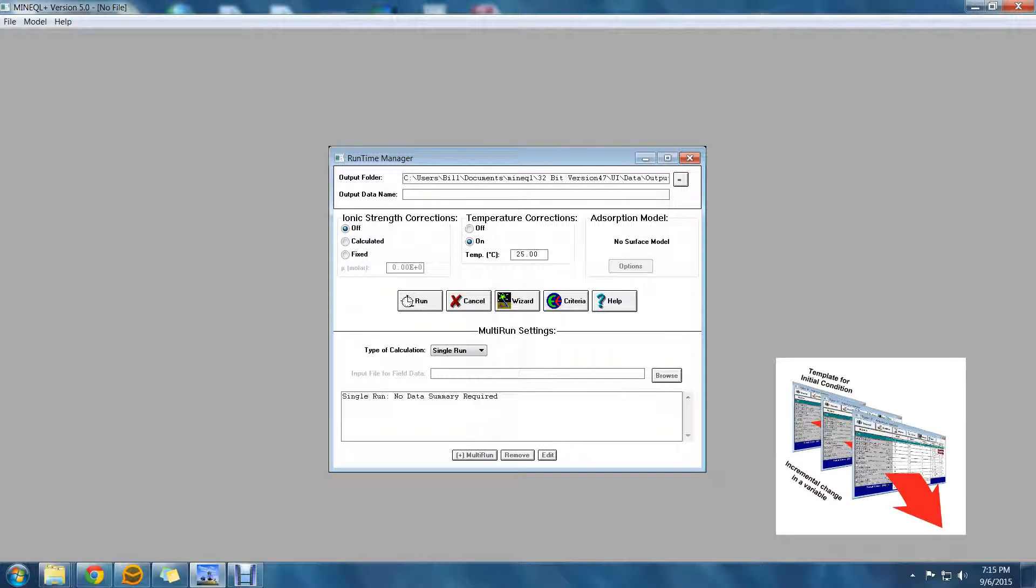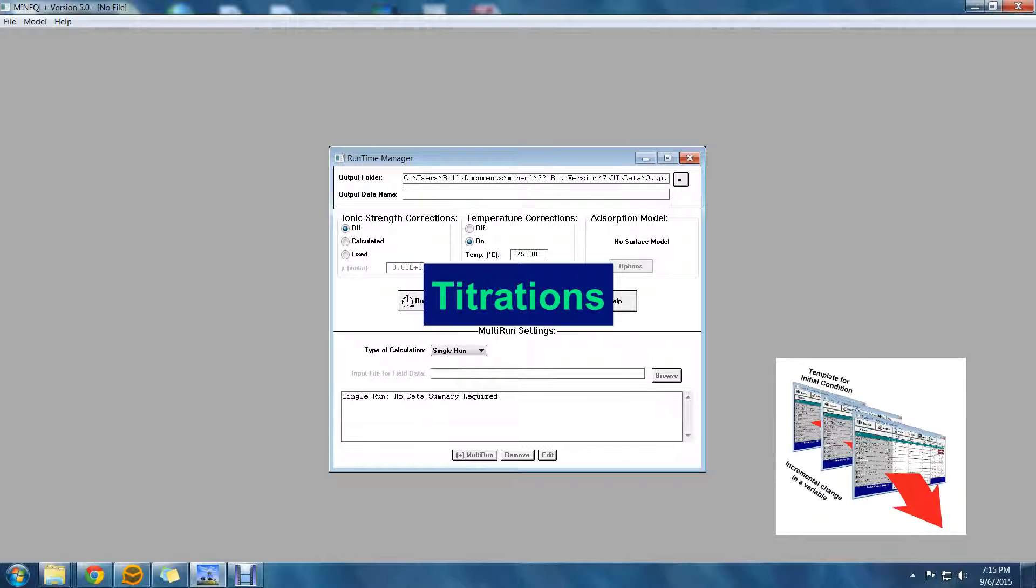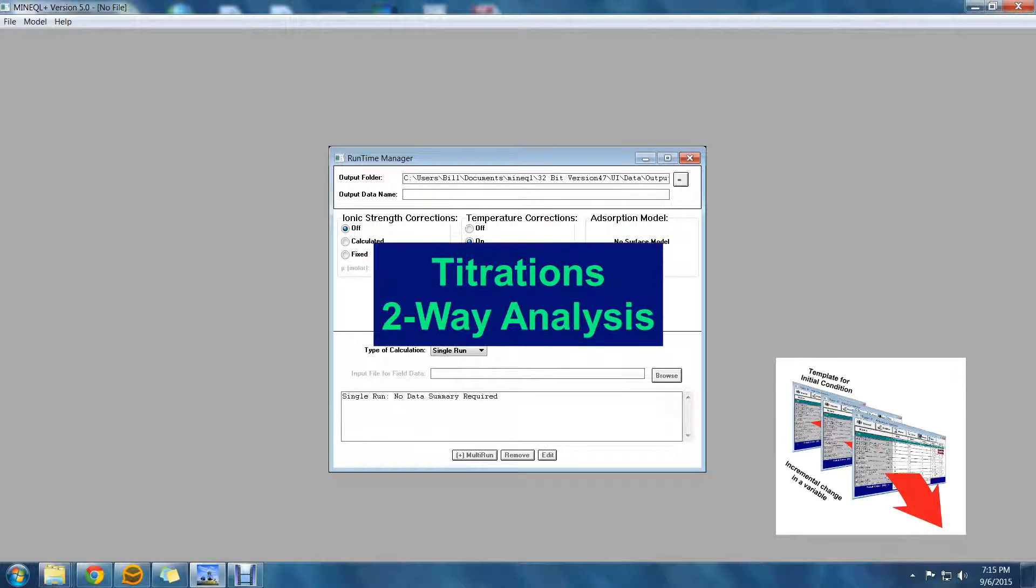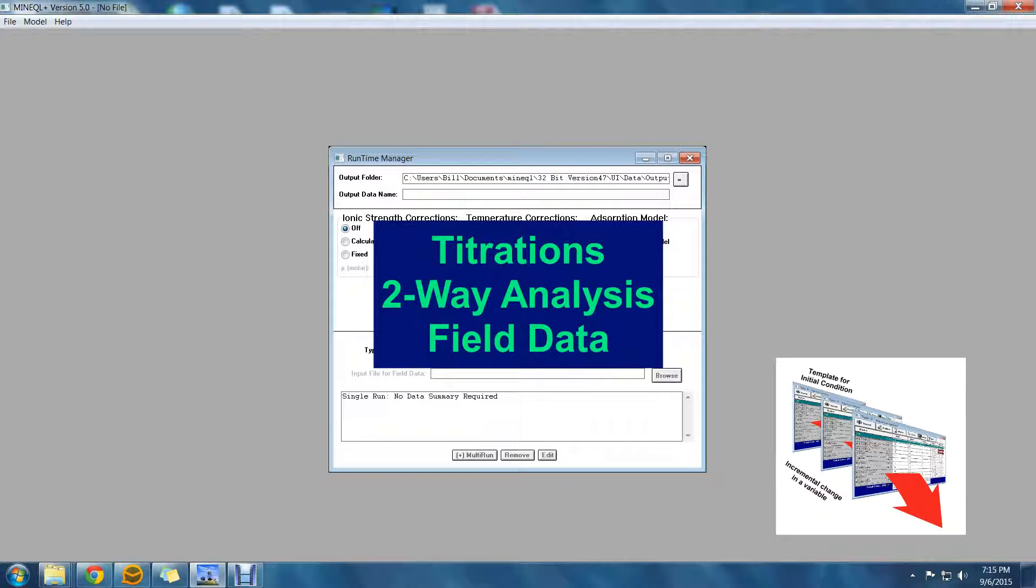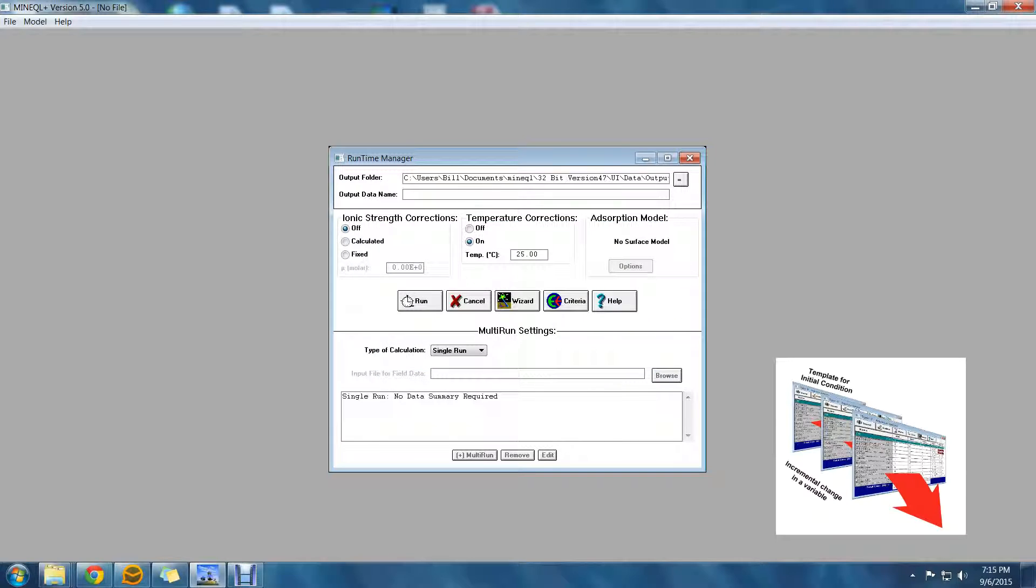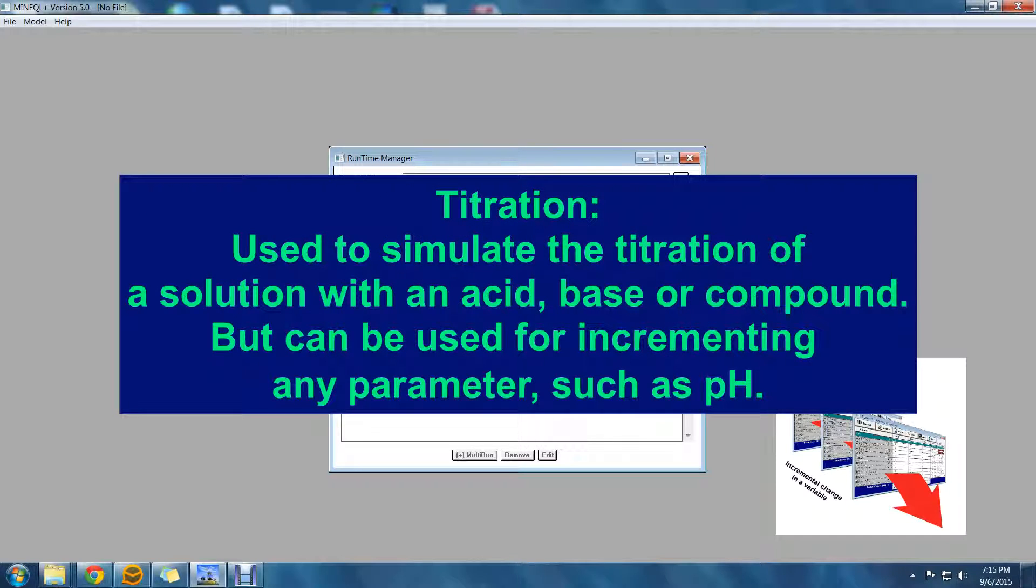Multi-run calculations are broken down into three categories in Minicoat Plus. There are titrations, two-way analysis, and field data. Just as the name suggests, a titration is used to simulate the titration of a solution with an acid, base, or other compound, or even a fixed ion like pH.